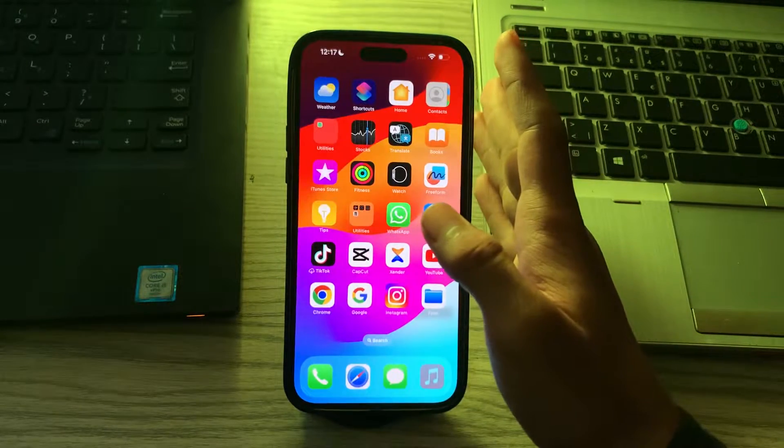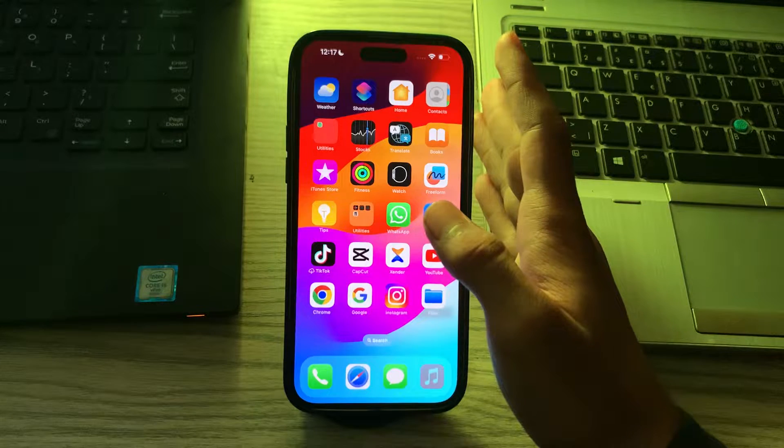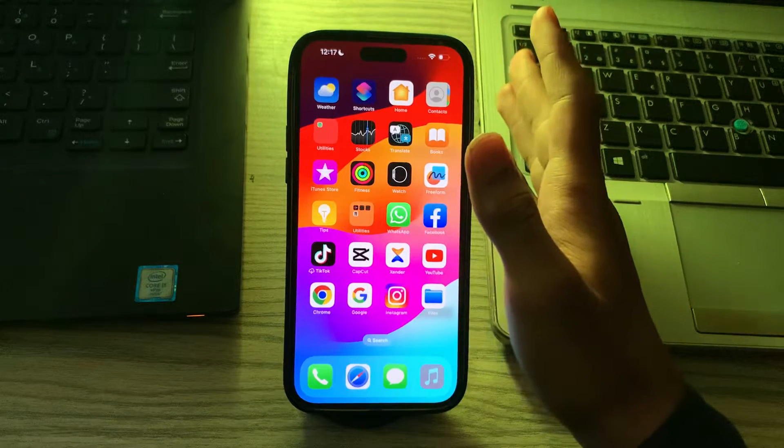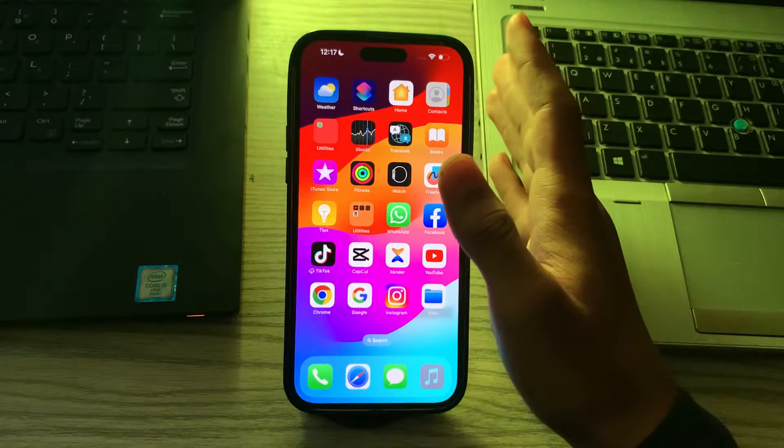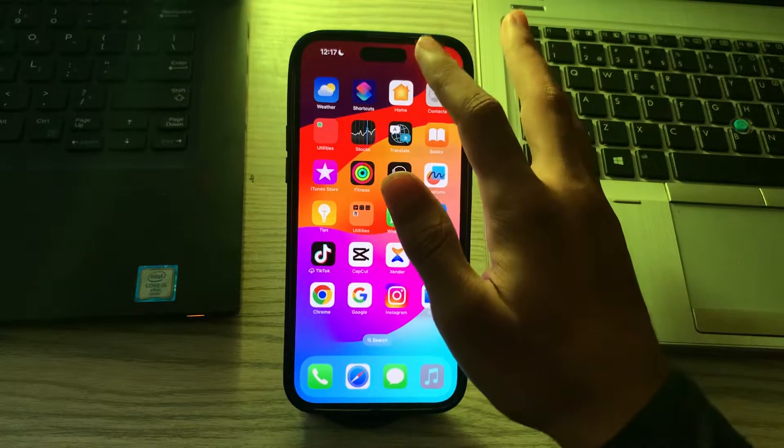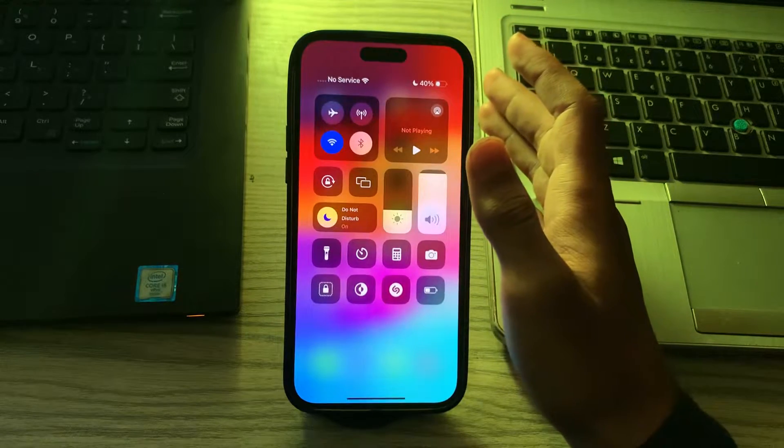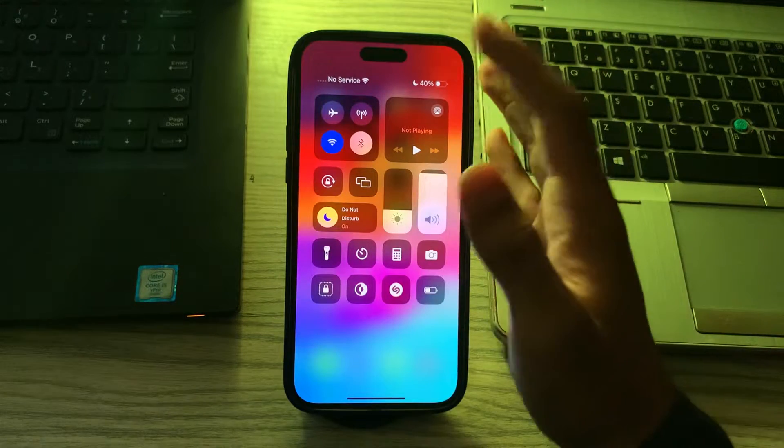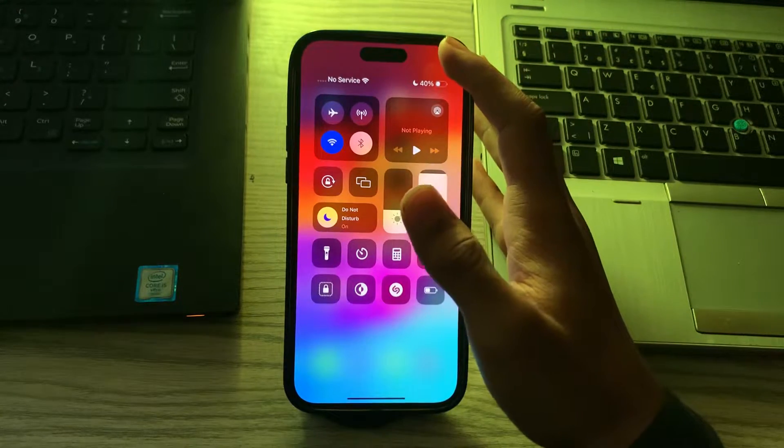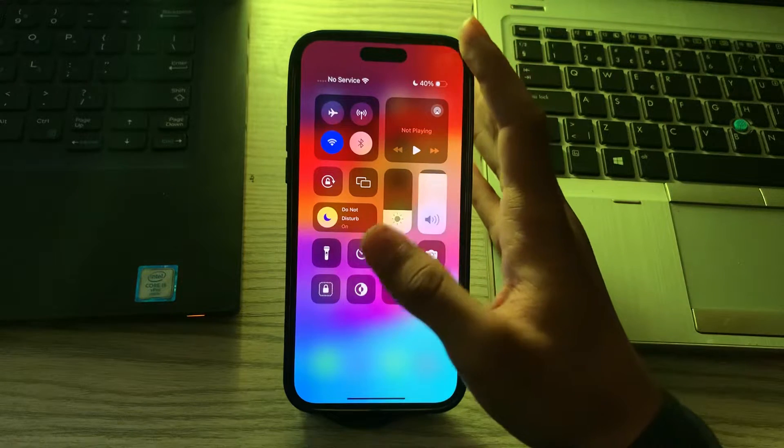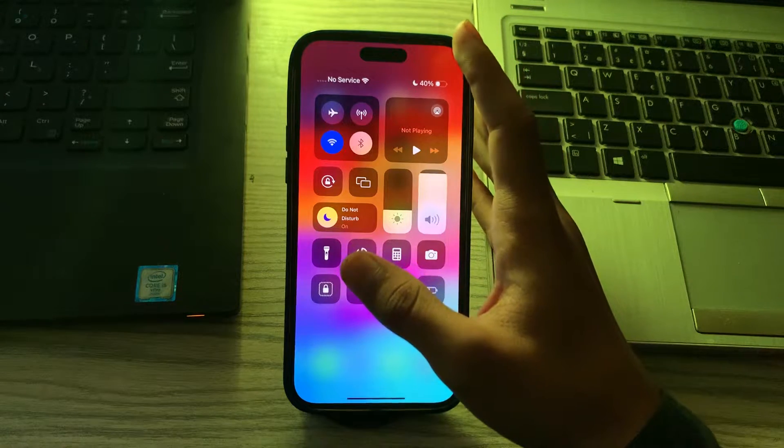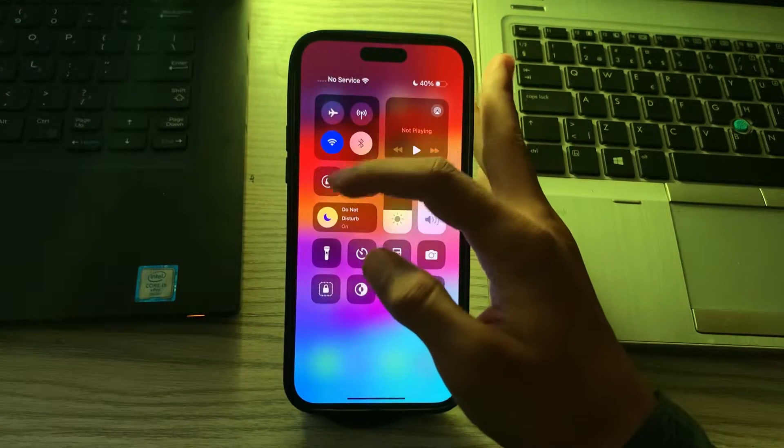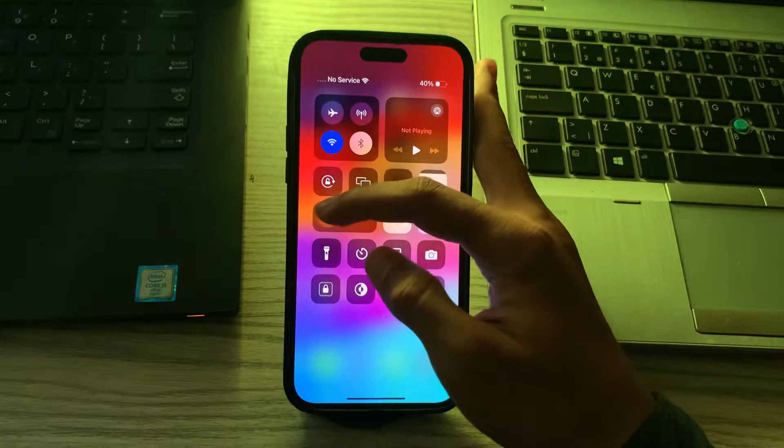After this, check for Do Not Disturb. Make sure that Do Not Disturb is not enabled. If it's active, you won't receive notifications. You can check this by going to Control Center and looking for the crescent moon icon. If it's enabled, simply disable it.